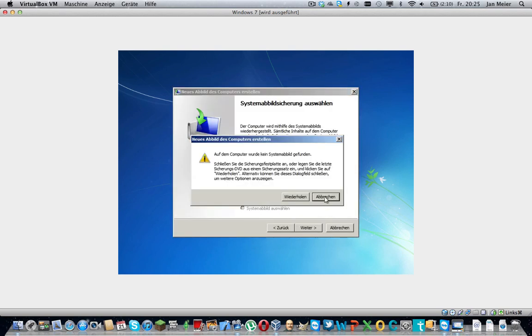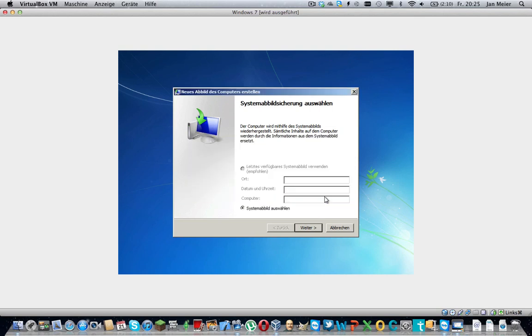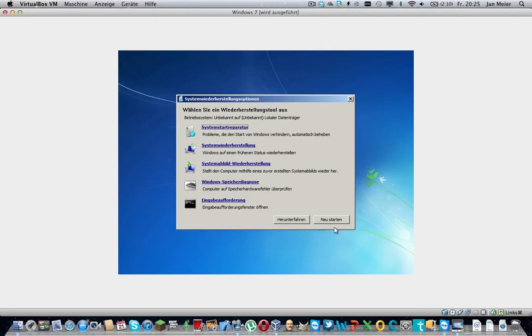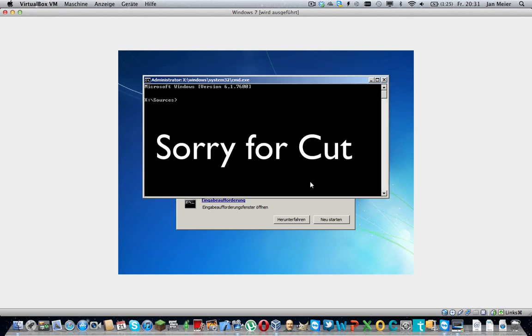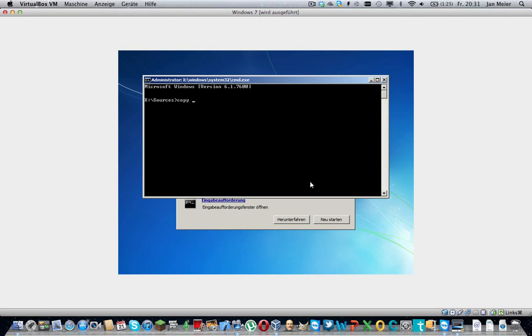So cancel this, and then cancel that. Then you just can see cmd or I don't know what's in your language, I'm sorry. But then you get this window. Now you just enter the following: Copy. And then there is a small problem.